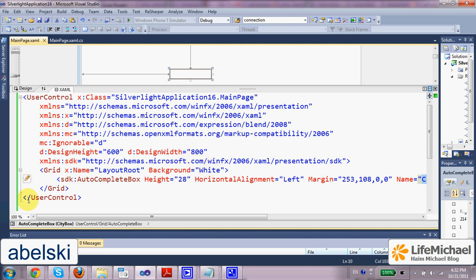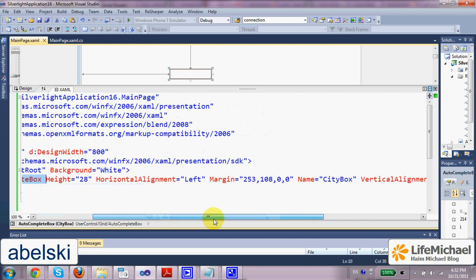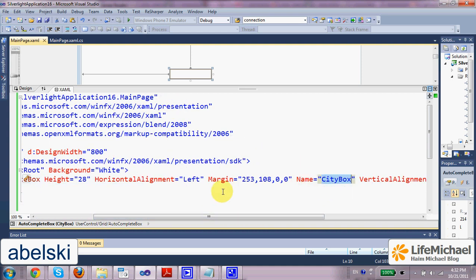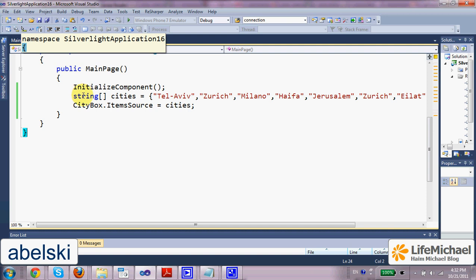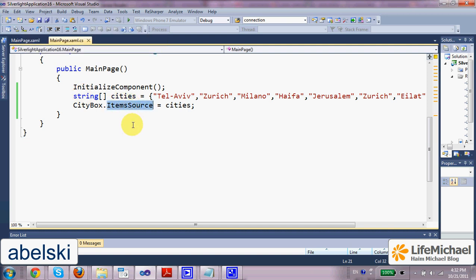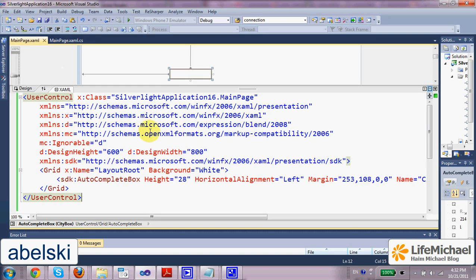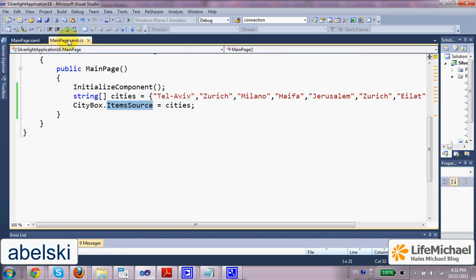This code sample includes a simple autocomplete box. Its name is CityBox. In the code behind, we assign the items source property of this autocomplete box control the array of strings, names of cities.